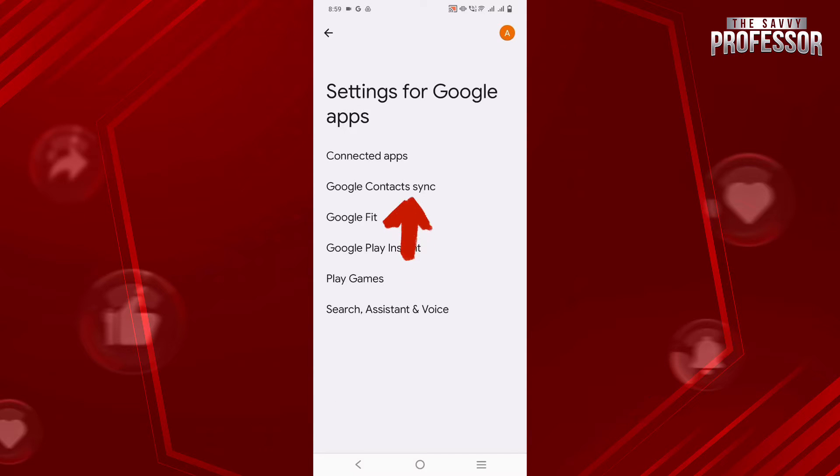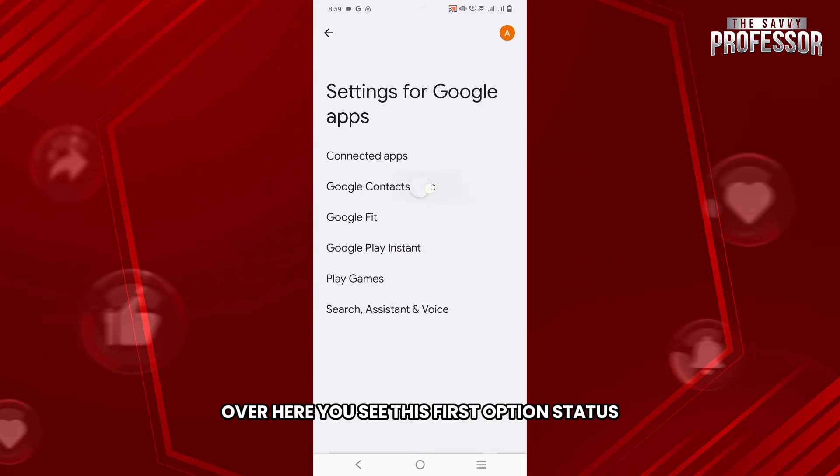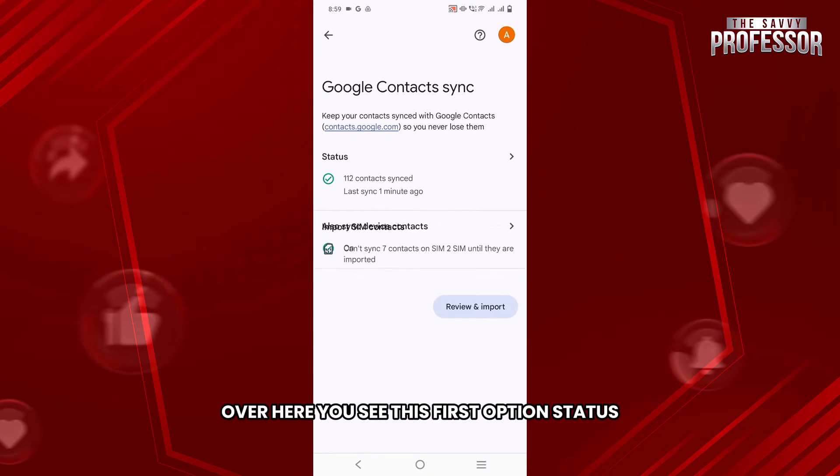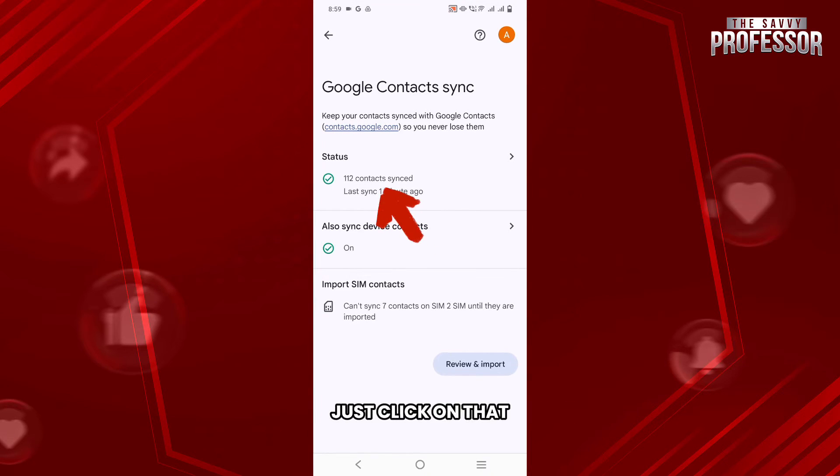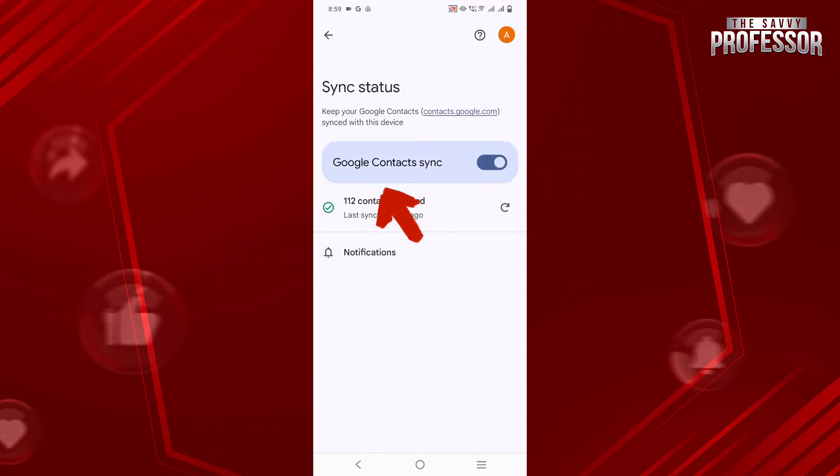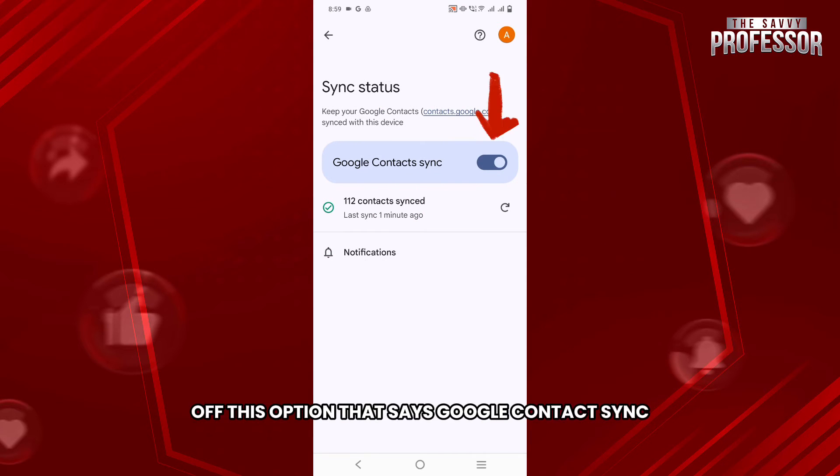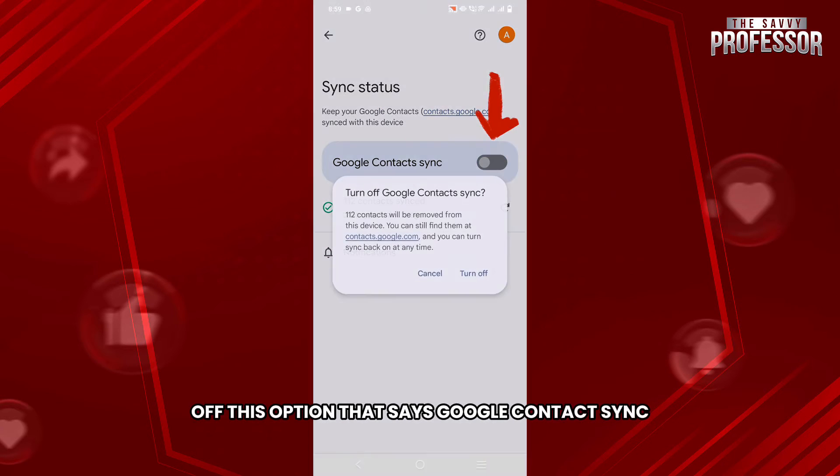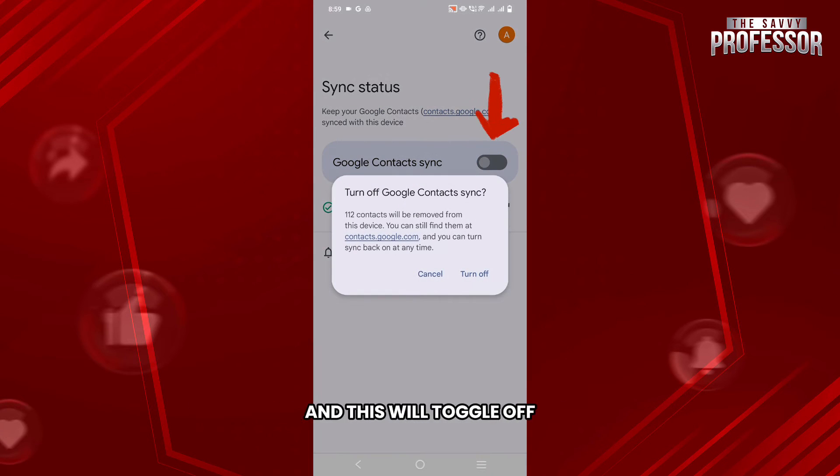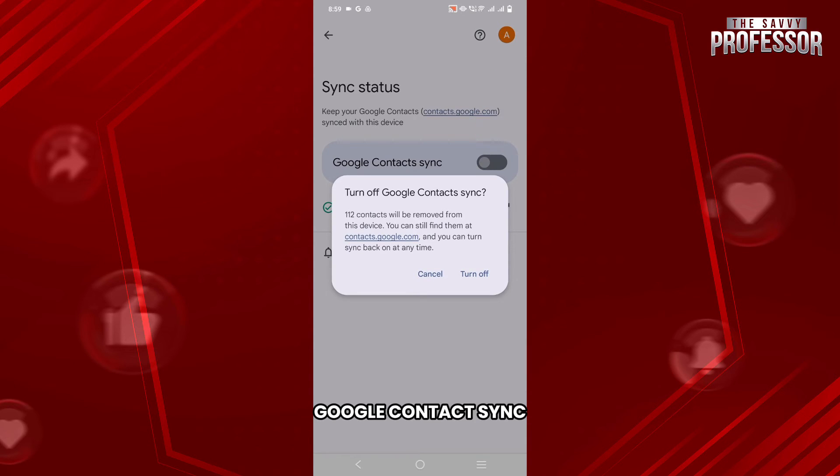Over here you see this first option Status - just click on that, and then you need to toggle off this option that says Google Contact Sync. This will toggle off Google Contact Sync.